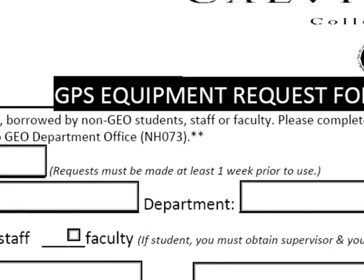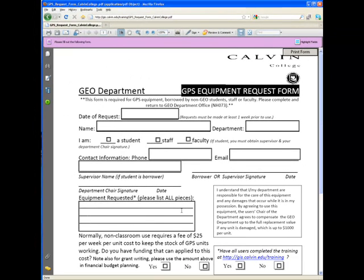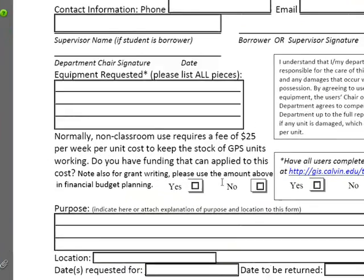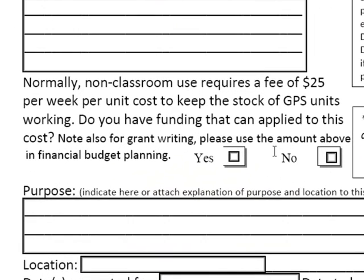Please be sure to fill out all sections of the request form to ensure the most expedited process. In addition, if you are planning to use any units for research purposes, please note the normal charge of $25 per unit per week that is expected. This cost helps keep the units in top working condition.